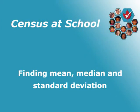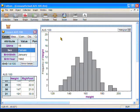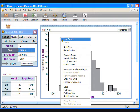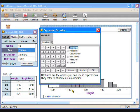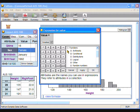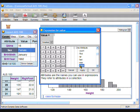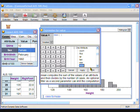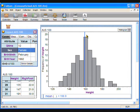When we are working with numeric data, it is useful to find the mean, median, or standard deviation. To find the mean, right-click on your graph to show the context menu and choose Plot Value. From the menu, choose Functions, then Statistical, then One Attribute. Double-click on the mean — be sure to double-click — and click OK. The mean height for this group of students will appear as a vertical line through the graph at the mean value, and the numeric value will appear at the bottom of the graph.